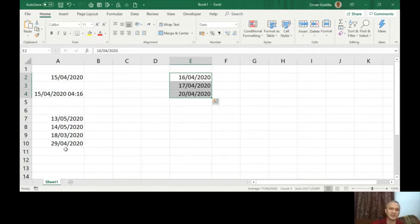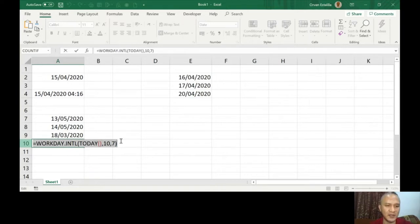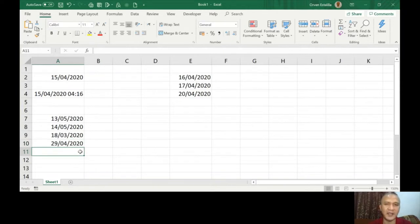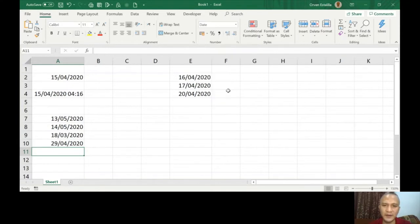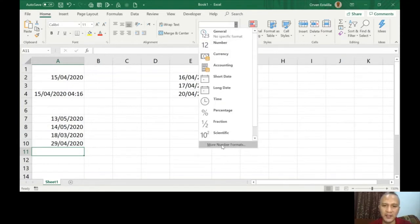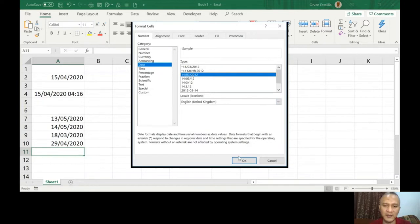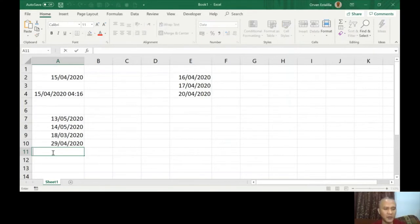Now how are we going to consider this? I'm just going to use the same formula as workday international here, so I'm going to copy this. But I'm going to apply it here. Let me format this in a long date again. Again, you have to format this because the result is a date, so it must be a date format.